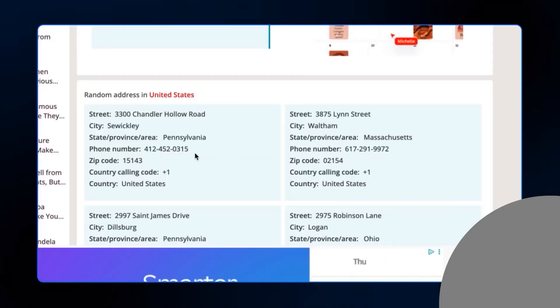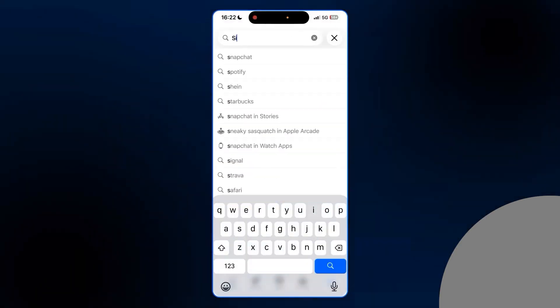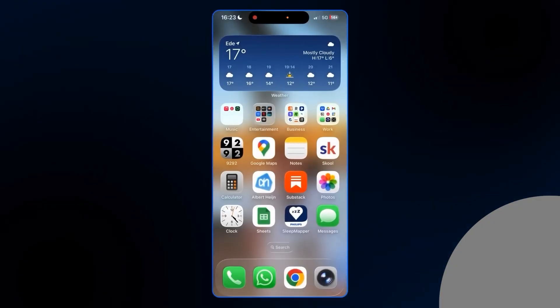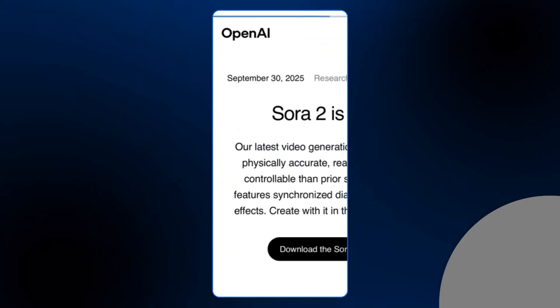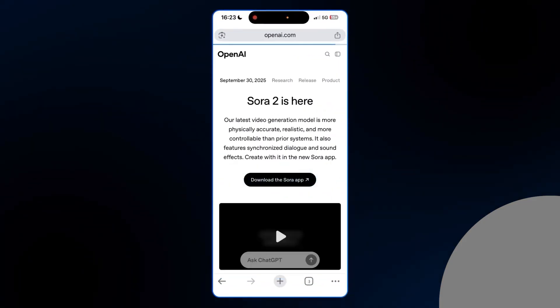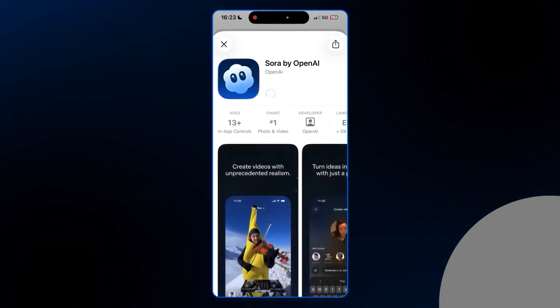That random US address also comes with a phone number, so you can just provide that one too. Once you've updated your region, connect your VPN to the United States, then search for the Sora app on the App Store. If the app does not show up, head over to Google, search for 'Sora AI app', click the official OpenAI link, and hit download. Just like that you've gotten access to the Sora app on your phone. When you first open the app, log in with your OpenAI or ChatGPT account, then grant microphone and camera permission.